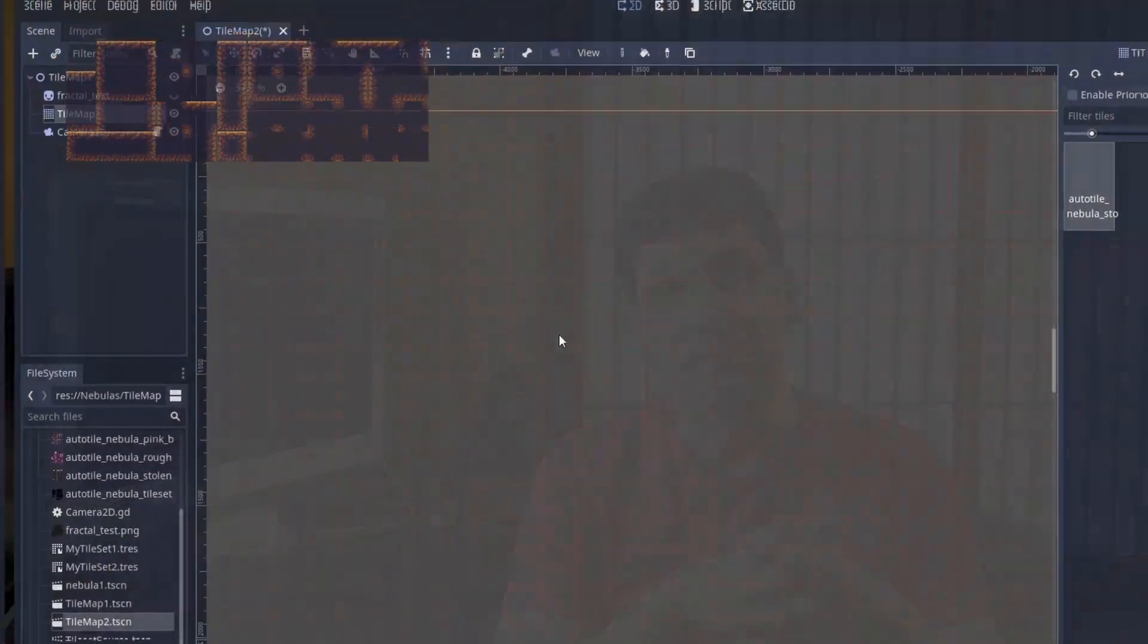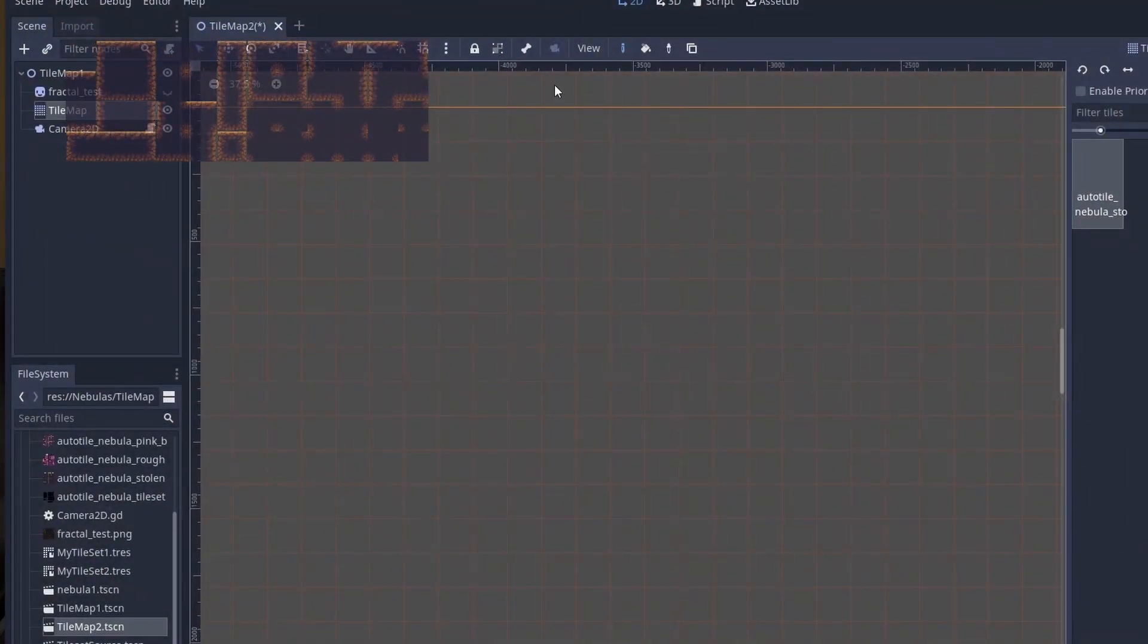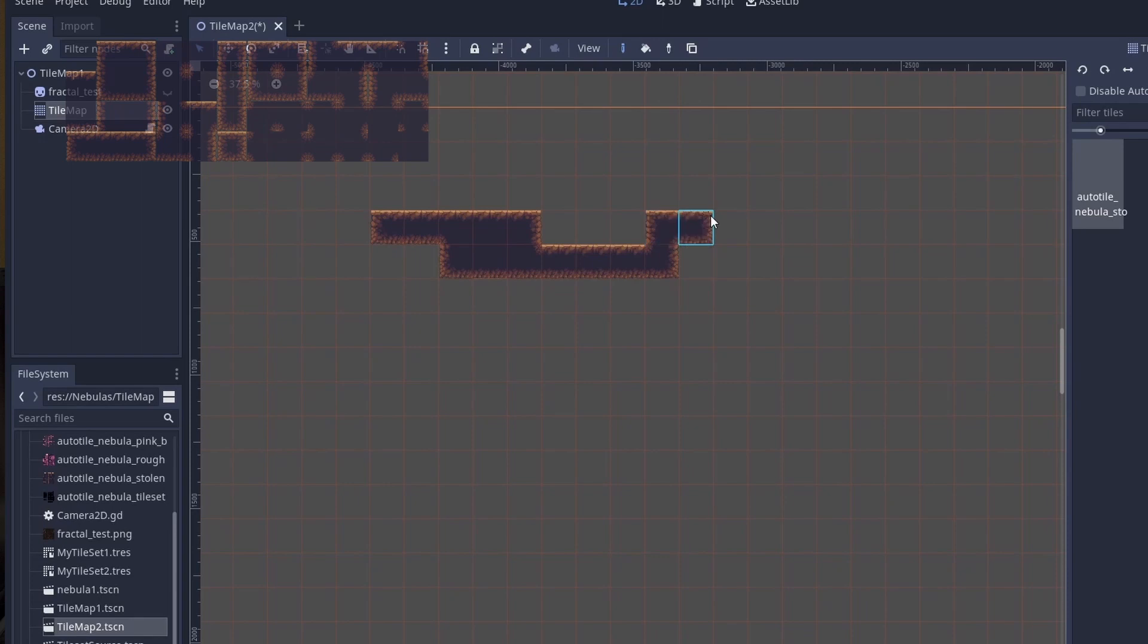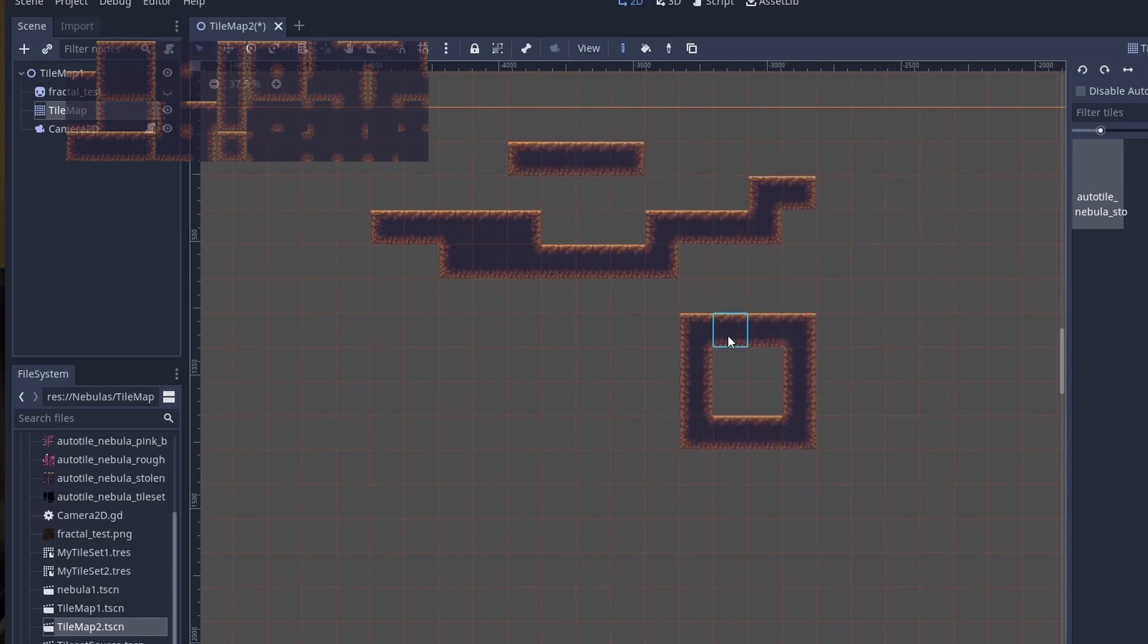I started thinking maybe I can use tile maps in Godot to try to draw nebulas by hand using the tile system. And I figured if I can even make it into an auto tile system, I can just paint it any way I want, and then the auto tile system will make sure that the holes look like holes and that corners look like corners.